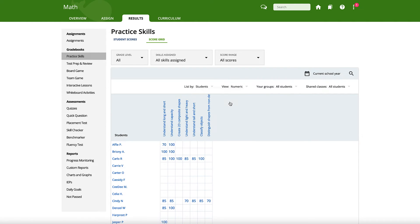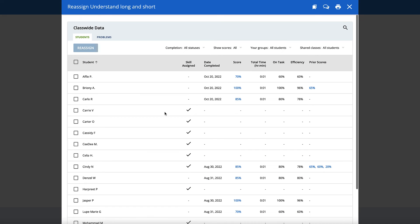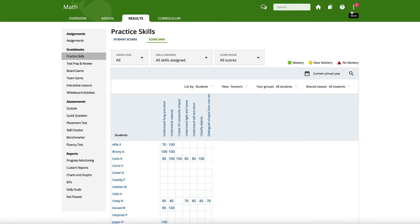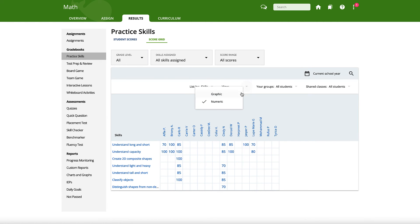You can also click on the skill title to view and print scores for that particular assignment. Use the filters to update what is included in the data and how it is displayed.